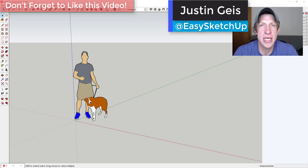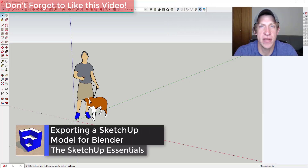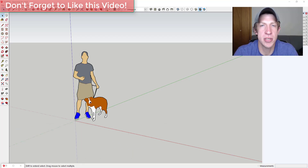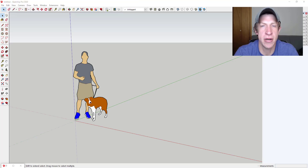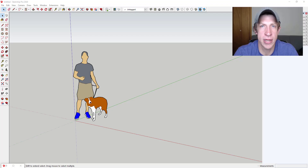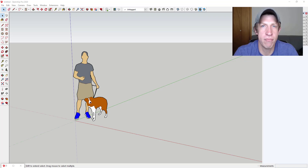What's up guys, Justin here with sketchupessentials.com, back with another SketchUp and Blender tutorial. Continuing on from a video last week where I talked about my new Blender channel, in this video I want to talk about some different ways that you can export your SketchUp models to Blender. This can be very useful for UV mapping, working with materials, or creating renderings using Blender's free render engine.